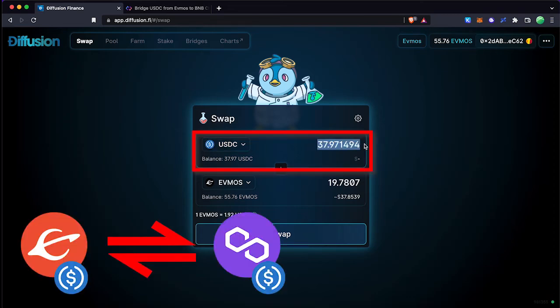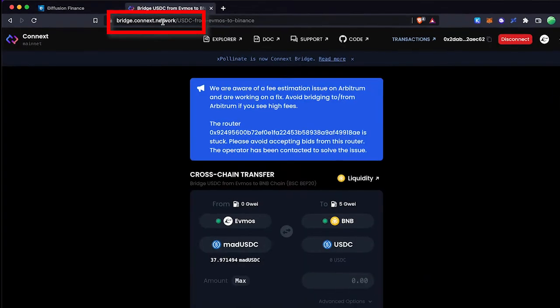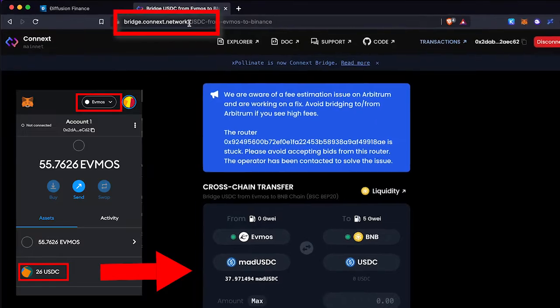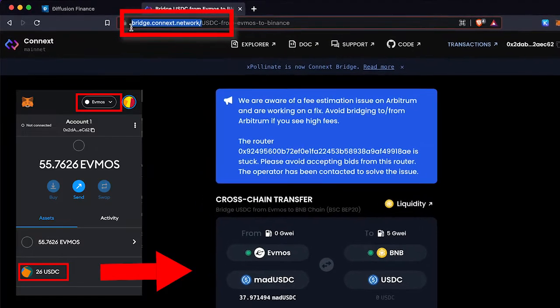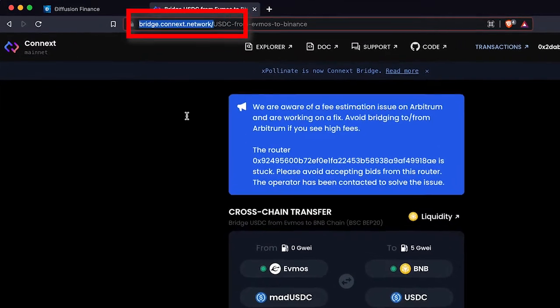In this video I will explain how to withdraw your Evmos network funds to Polygon network using Connext cross-chain bridge.